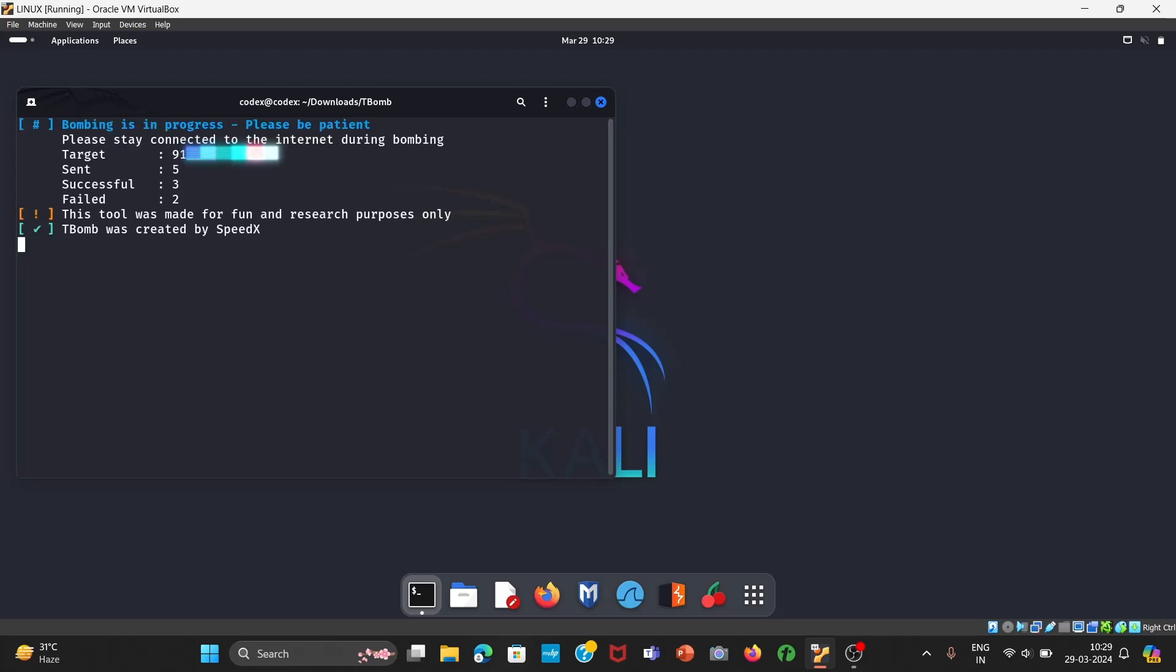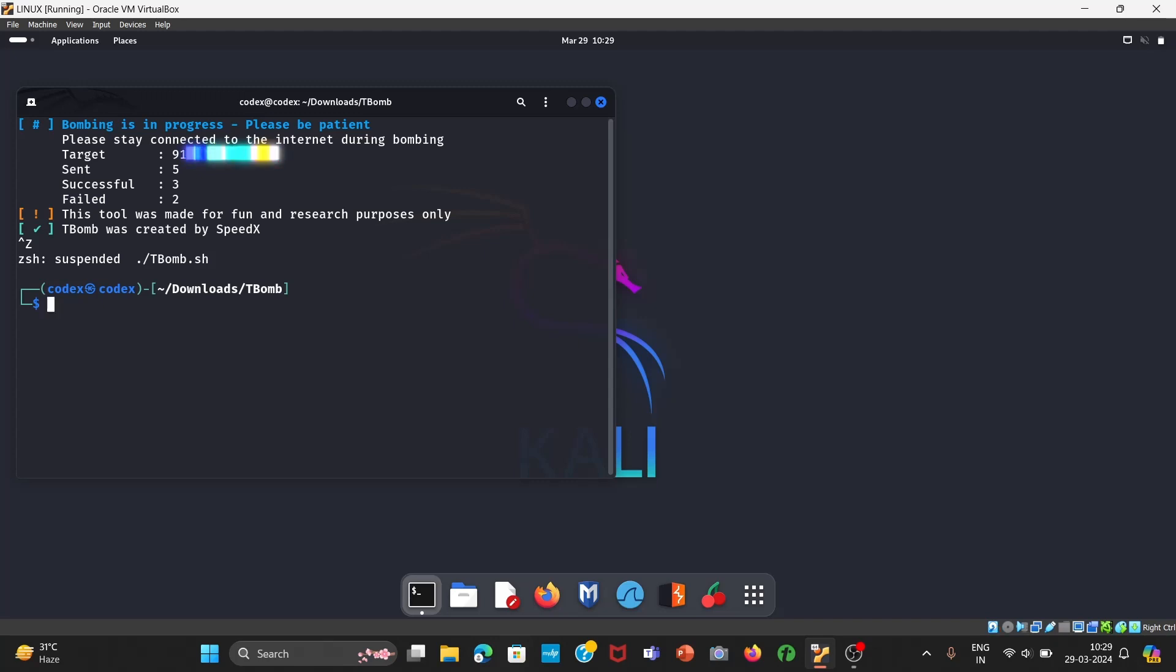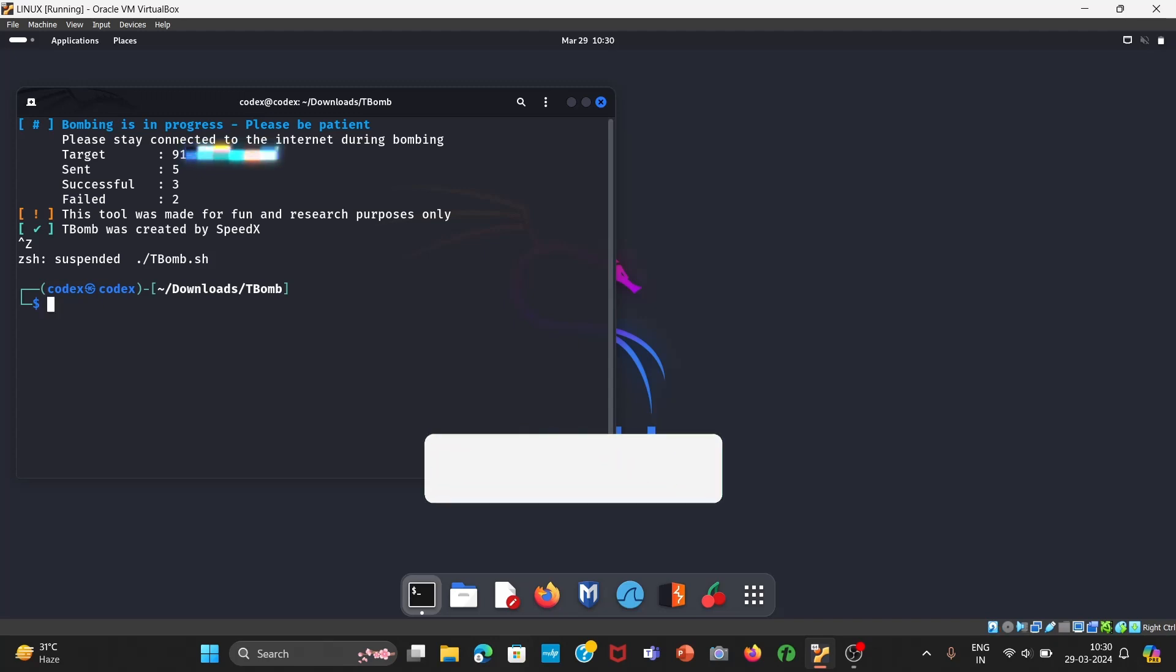Now suppose if you want to close it, you can close it by pressing Ctrl plus Z. You can play with this, you can just explore this, and it will be fun. That's it for today guys. I hope this video was helpful. Do like our video and subscribe. See you in the next video. Thank you very much.